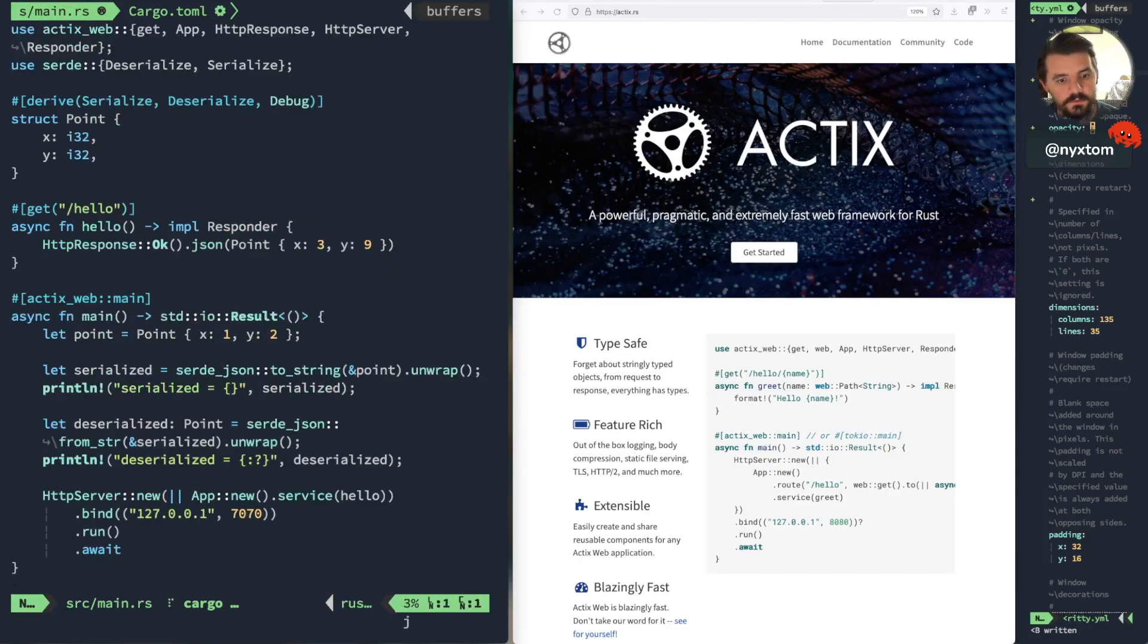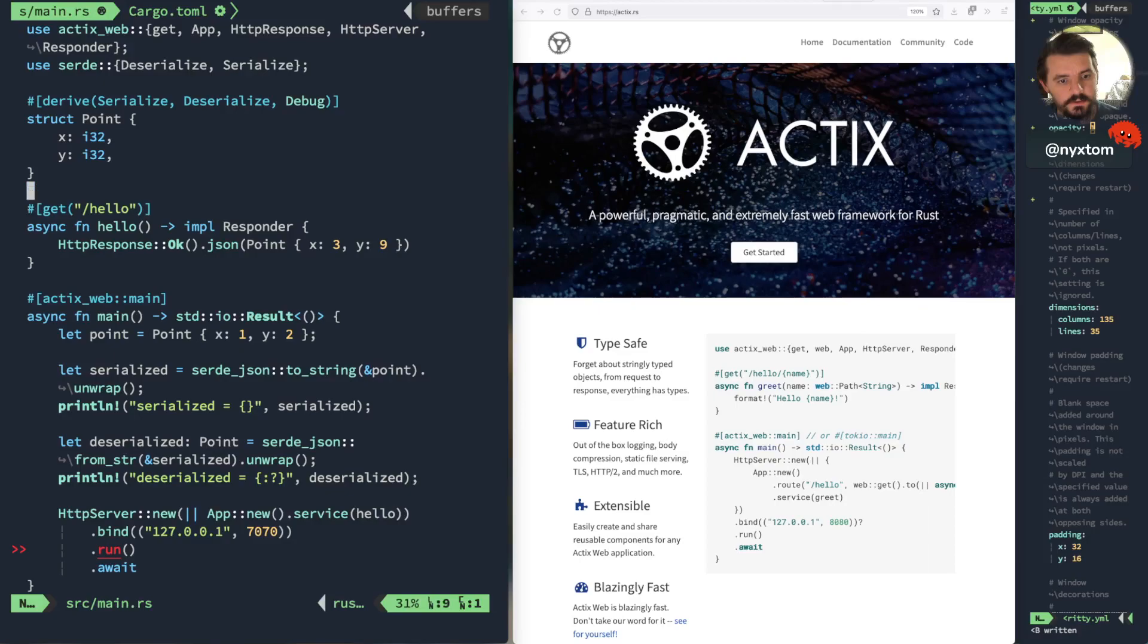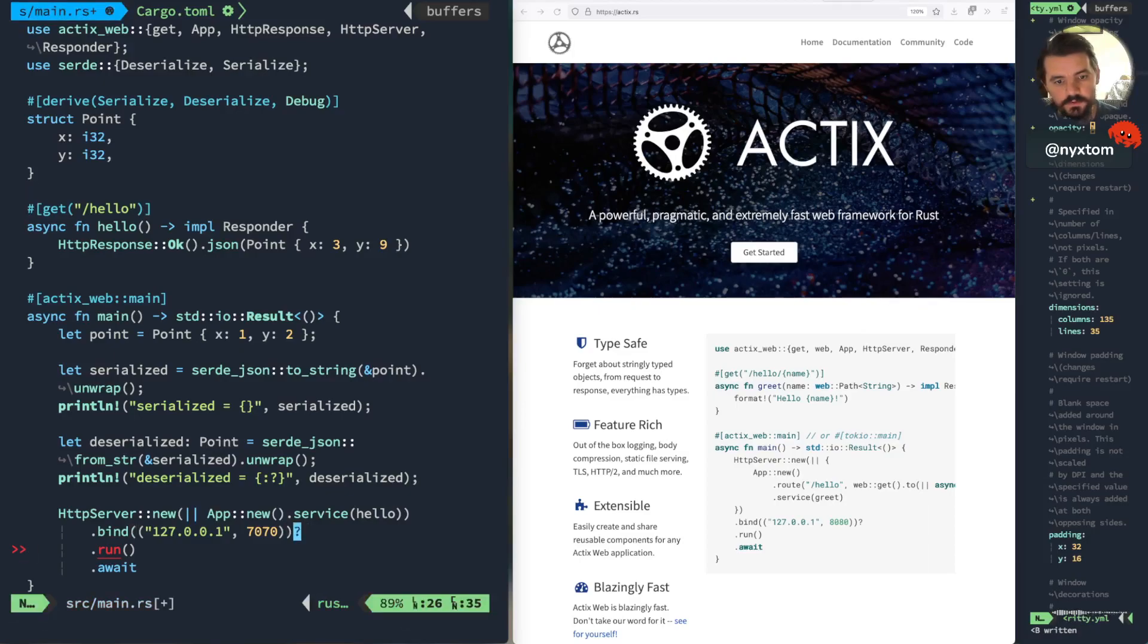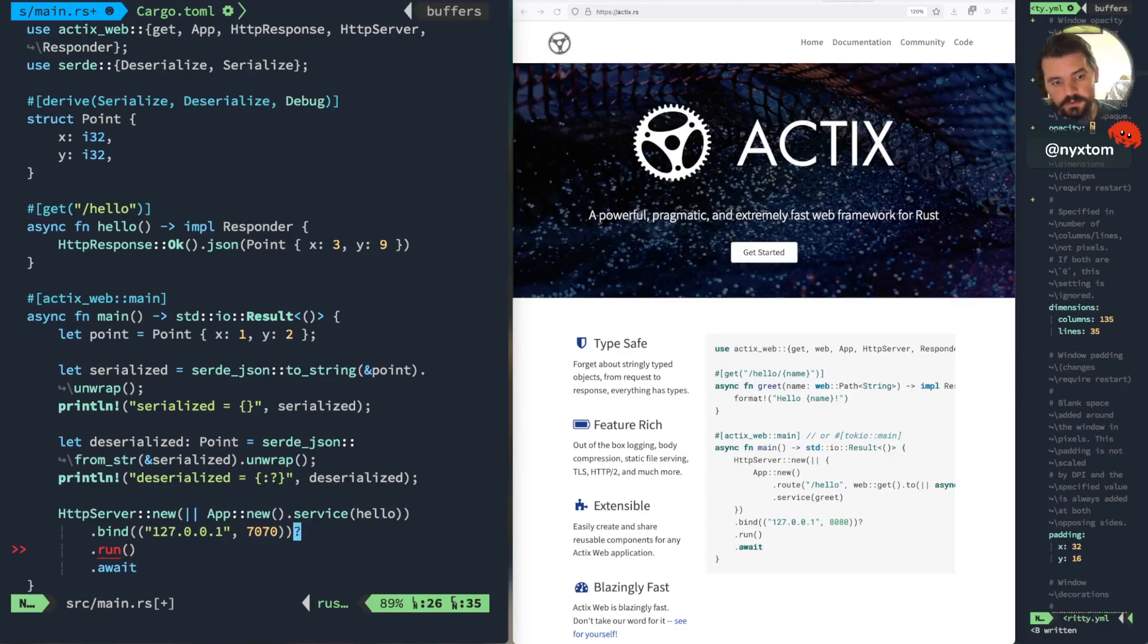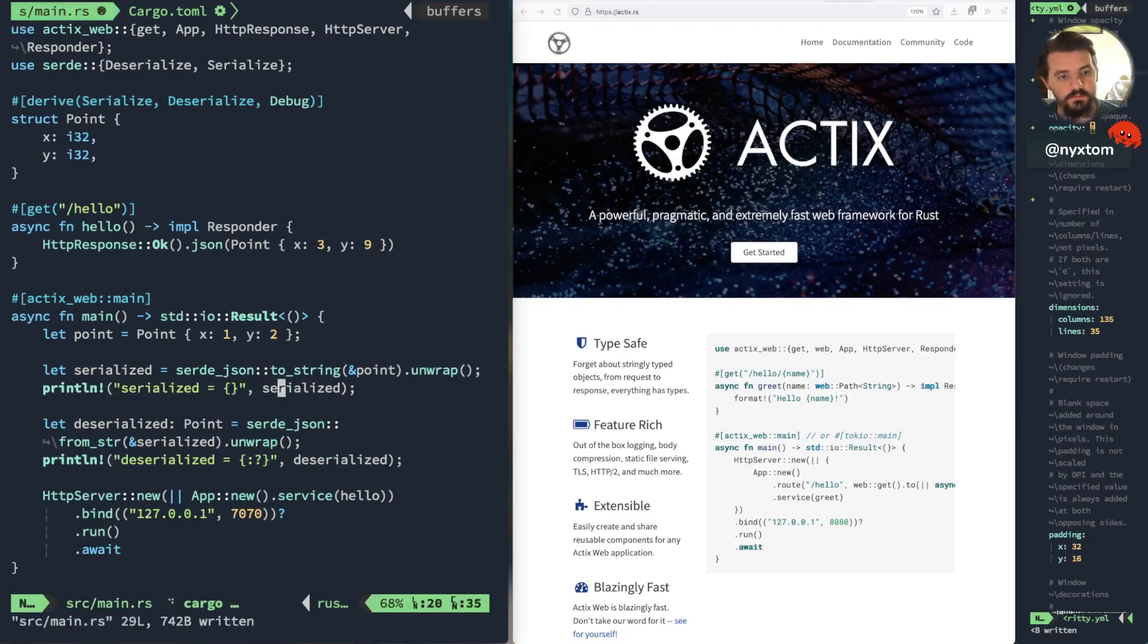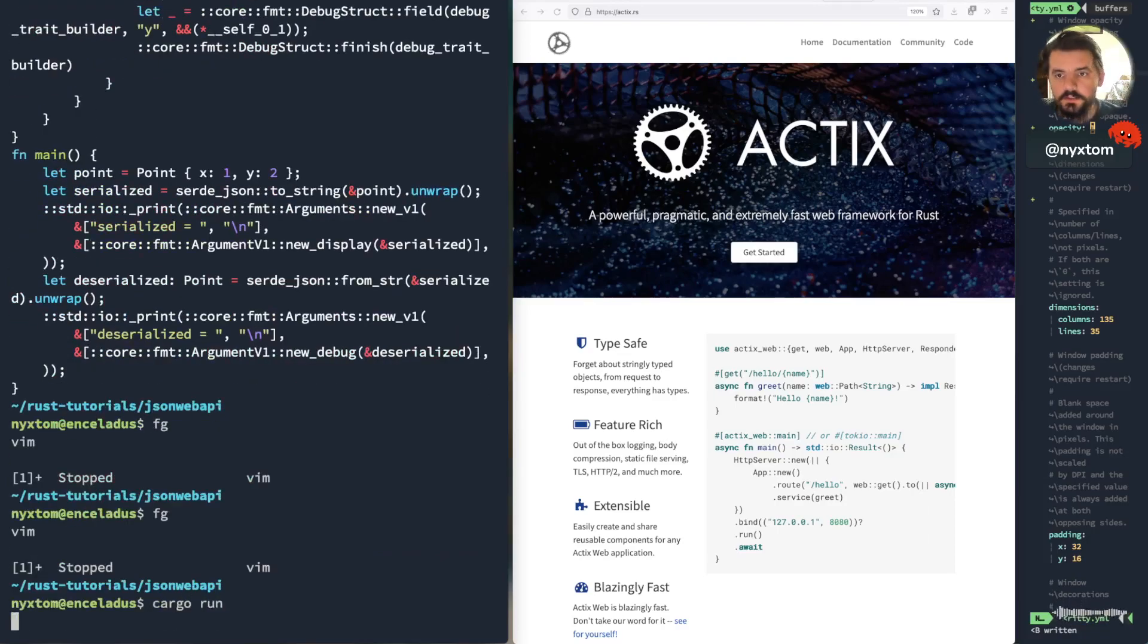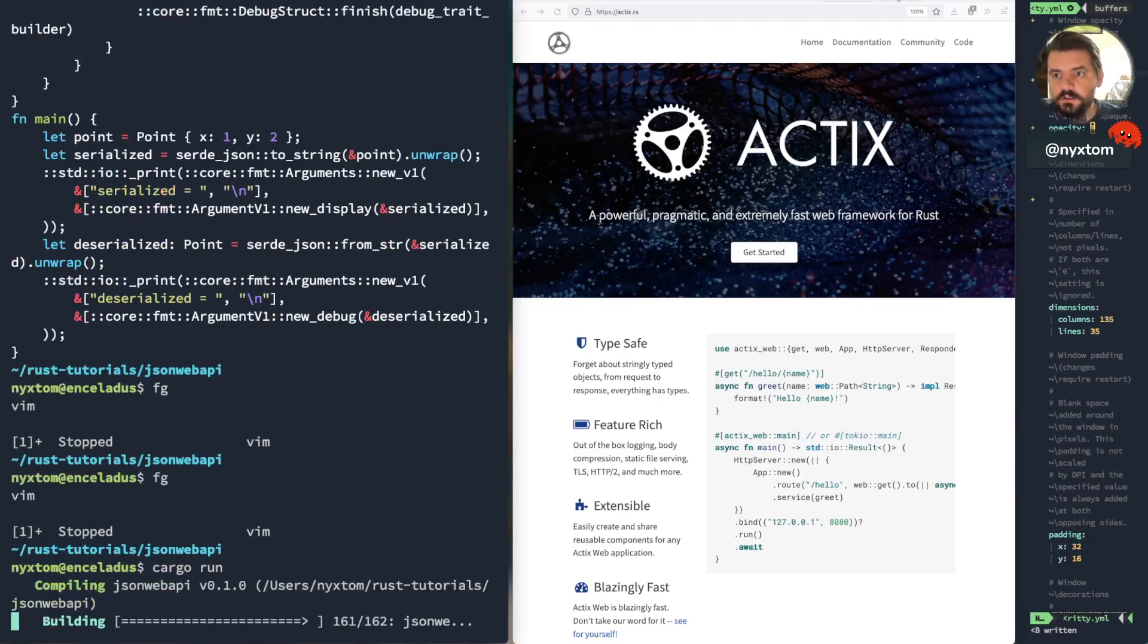We have one little error here. So like I said before, the bind function is going to return a result because it doesn't know if it's going to be able to listen on that port. So we got a bind for 7070. We're going to do a question mark, right, make sure that we exit early if it's an error. And then I'll run and await. And then we run that.